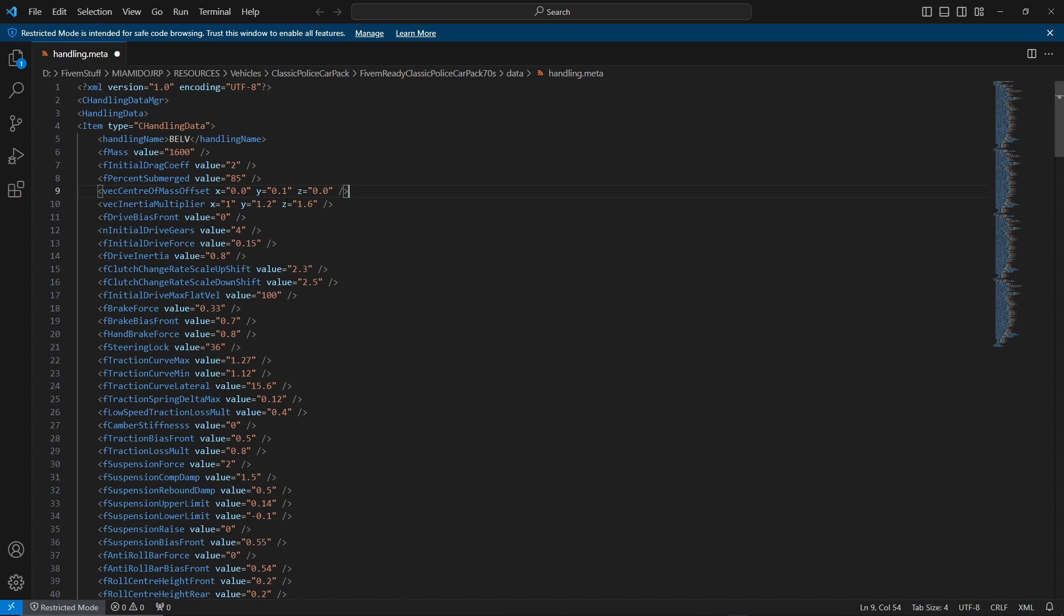The next thing is drive bias front. This determines whether the vehicle is front wheel drive, rear wheel drive, or four wheel drive. 0.0 or just 0 is rear wheel drive, 1.0 is front wheel drive, and any value between 0.01 to 0.99 is four wheel drive, with 0.5 being perfect four wheel drive.